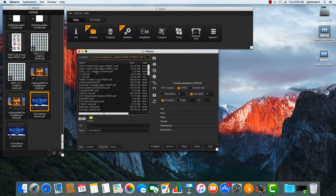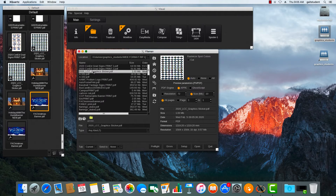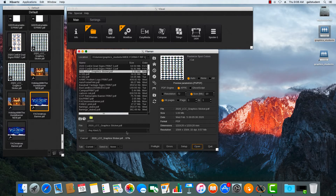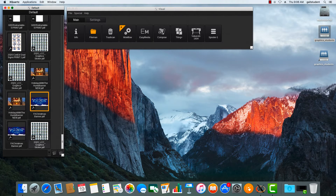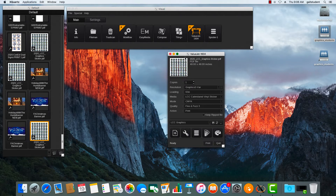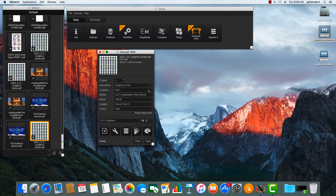We look for our file. Since we're working on this sticker project, that's the file we set up where we did a step and repeat — or set up multiple copies in Adobe Illustrator using the duplicate command, or Command D. Once we have that selected, you can preview it to make sure it's the right file, then hit Open. You can see it working in the lower left-hand corner as it imports into the window on the left. At this point we're done with the File Manager, so we can quit that and drag the poster icon onto the Value Jet icon, which brings up our next panel.